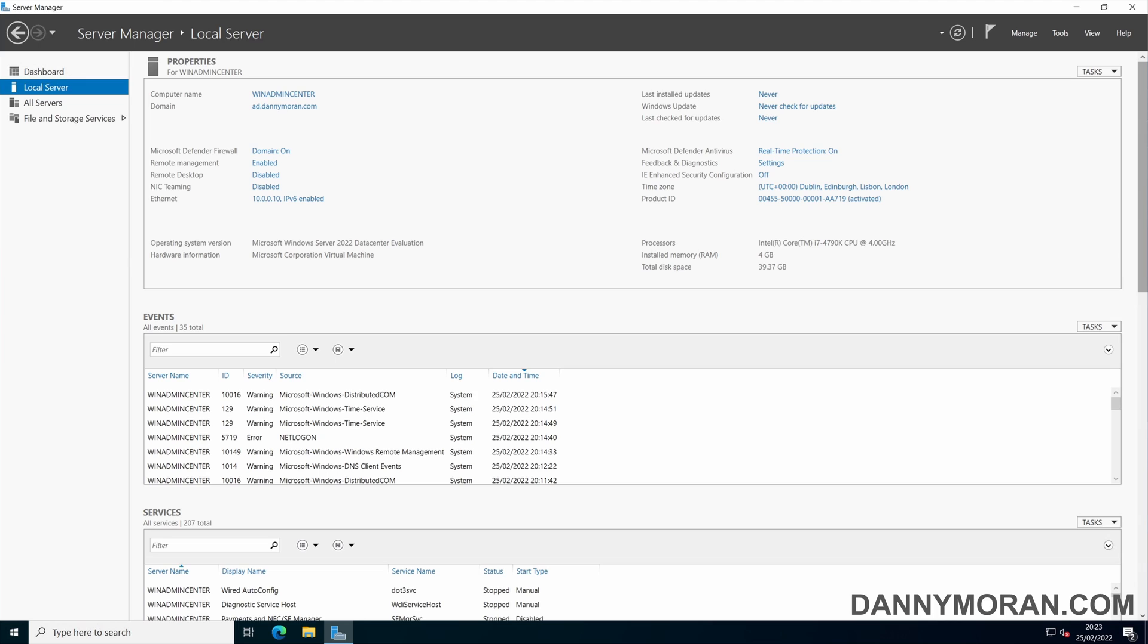Windows Admin Center manages servers by using Remote PowerShell and WMI over WinRM, removing the need to install any management agents on servers. It's designed as a replacement for existing tools such as MMC Snap-Ins and Server Manager.